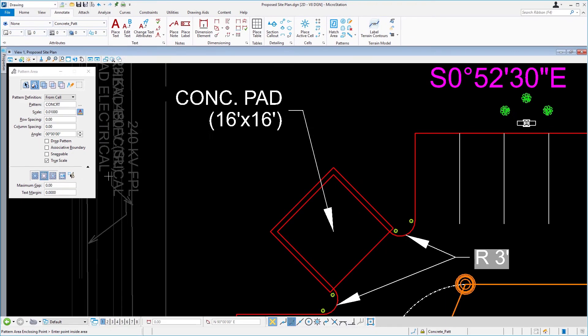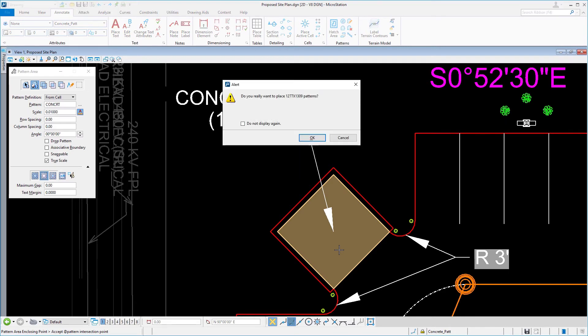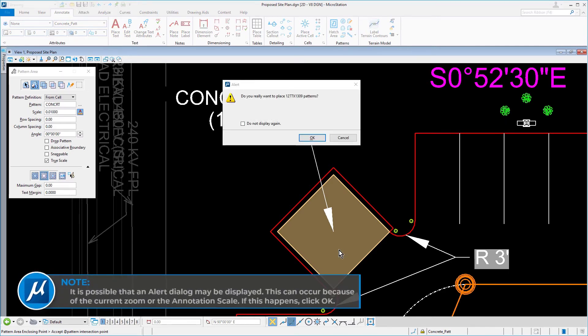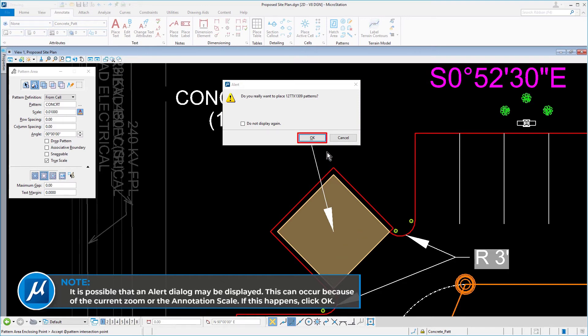Issue a data point inside the area of the dumpster pad to preview the boundary. Then issue another data point to place the pattern. Take note, it is possible that an alert dialog may be displayed. This can occur because of the current zoom or annotation scale. If this happens, click OK.